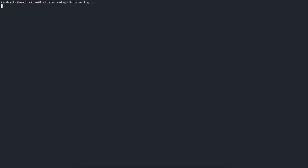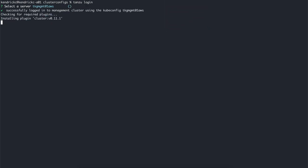We can use tanzu login to configure our CLI to talk to the correct management cluster, especially if we have multiple management clusters that have been created, not in just one cloud, but across multiple clouds.